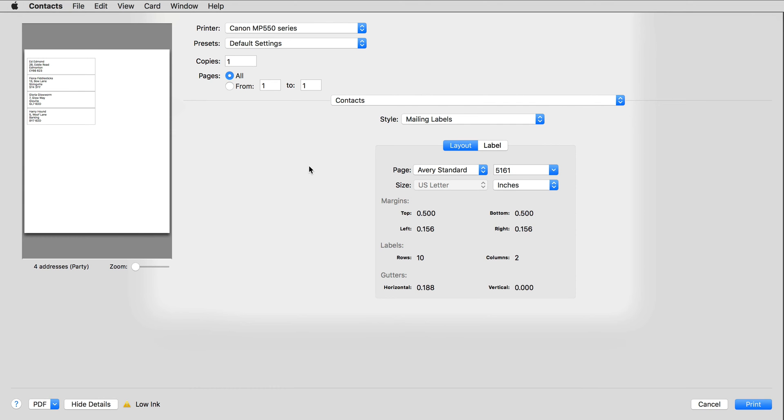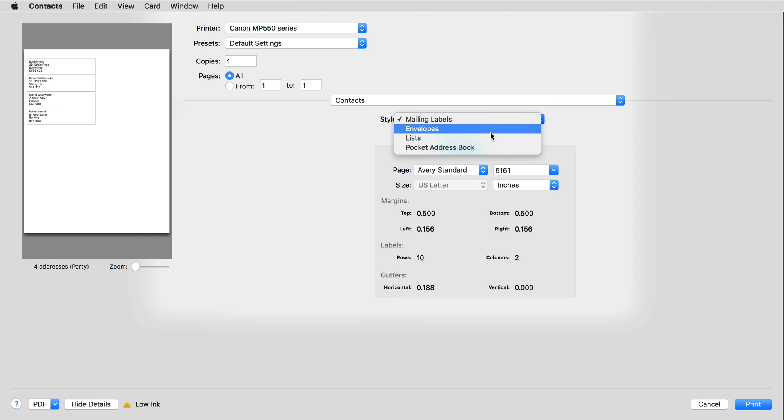Under Style, I'm printing directly onto Envelopes, so I'll choose Envelopes.